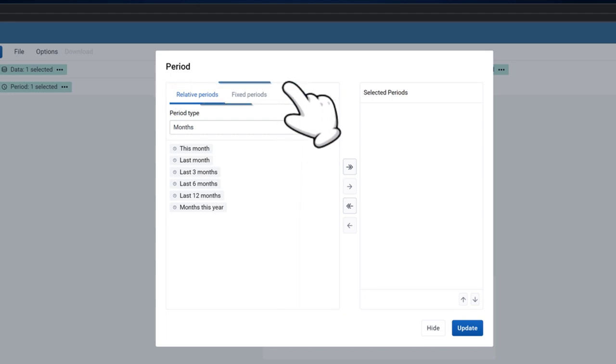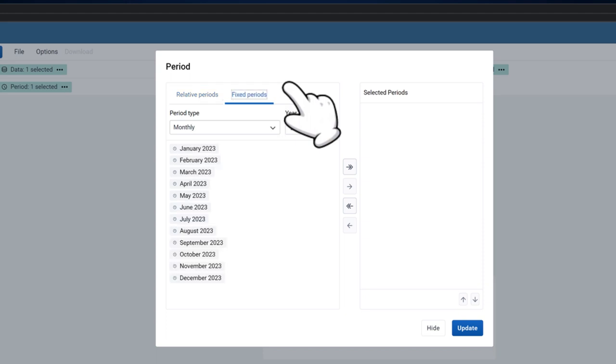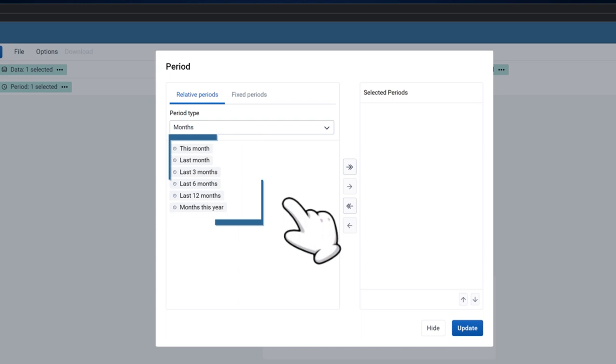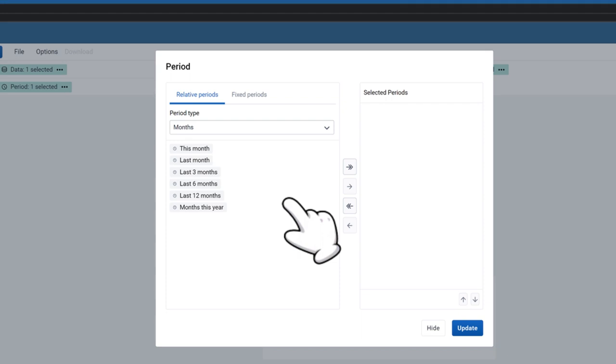On the left of the display window, two tabs will be displayed: Relative Periods and Fixed Periods. Relative Periods are timeframes that are relative to the current time period, for example, last year, this week, last five years, etc.